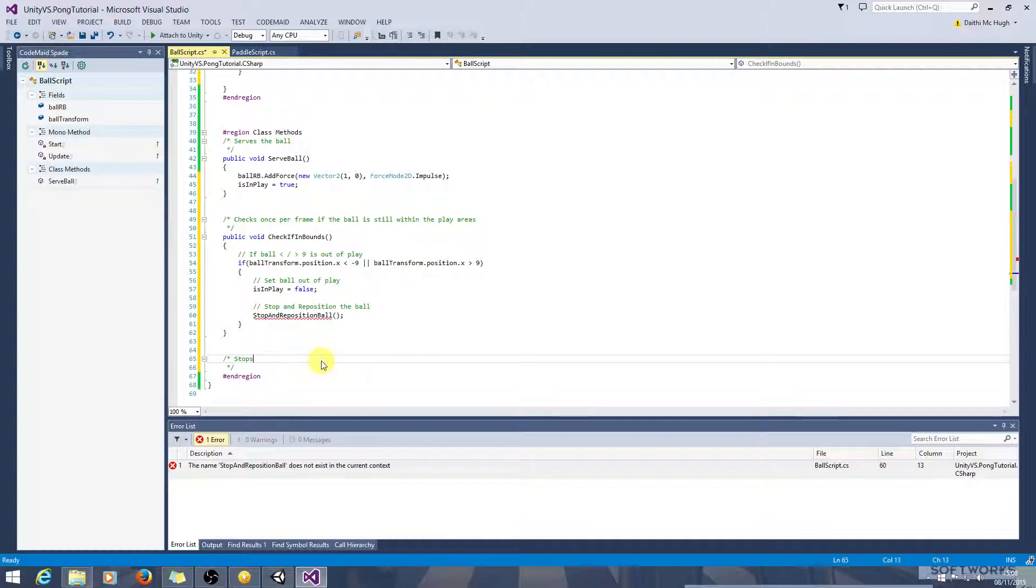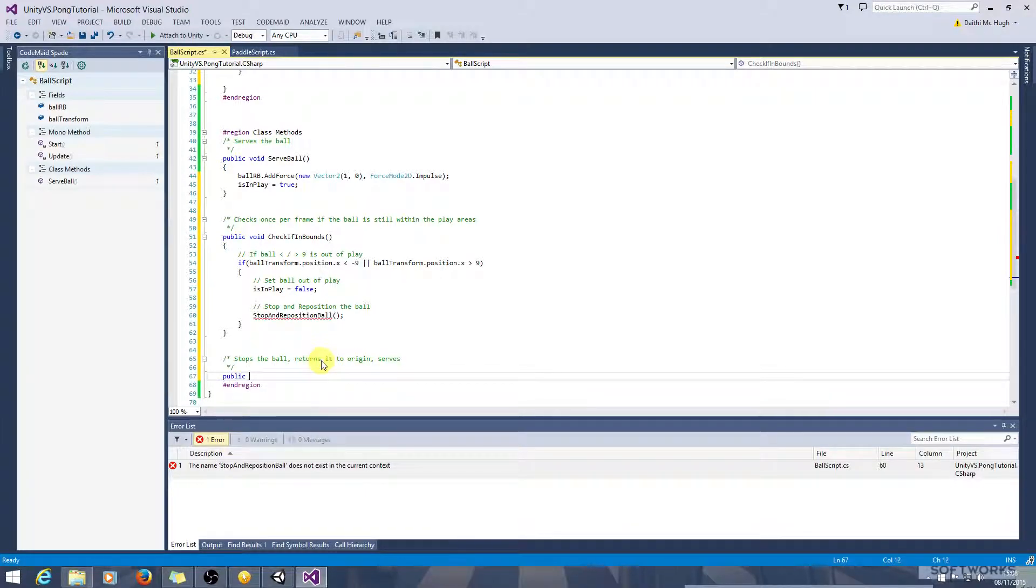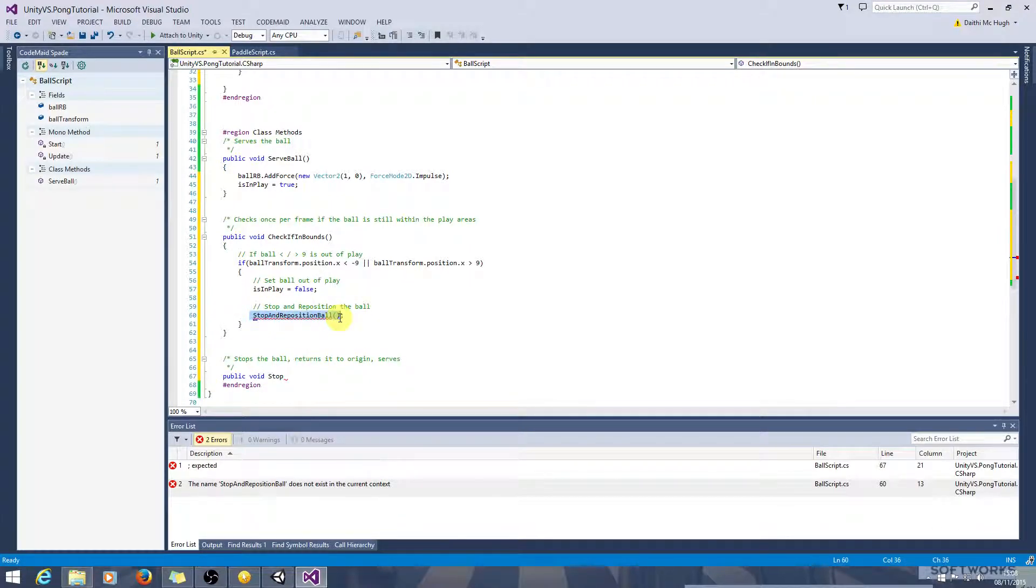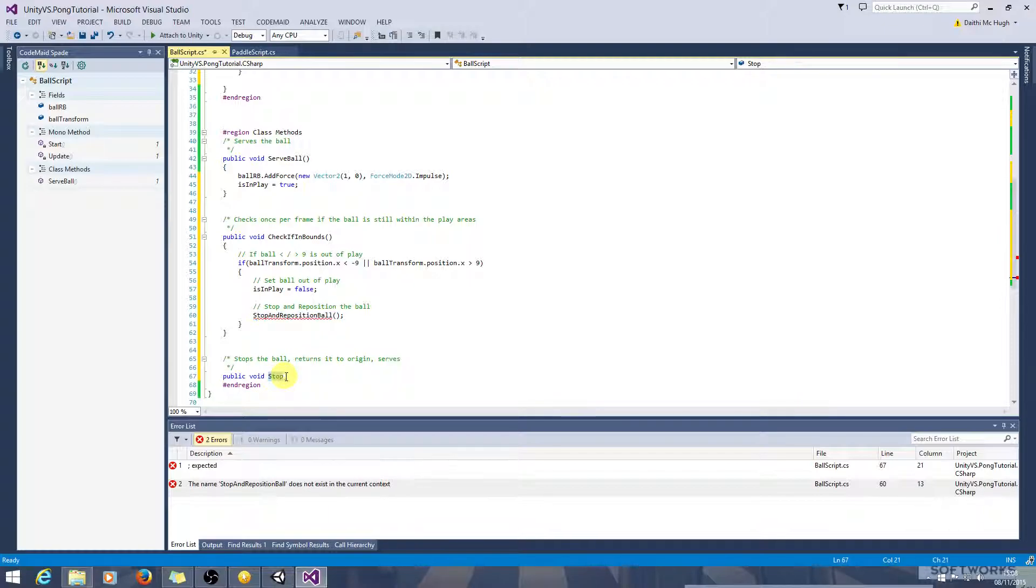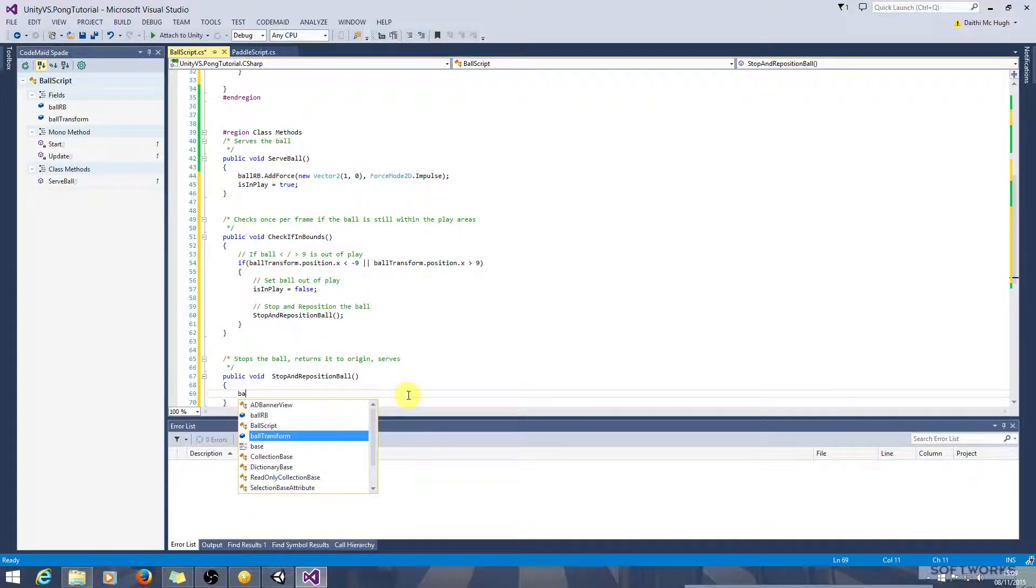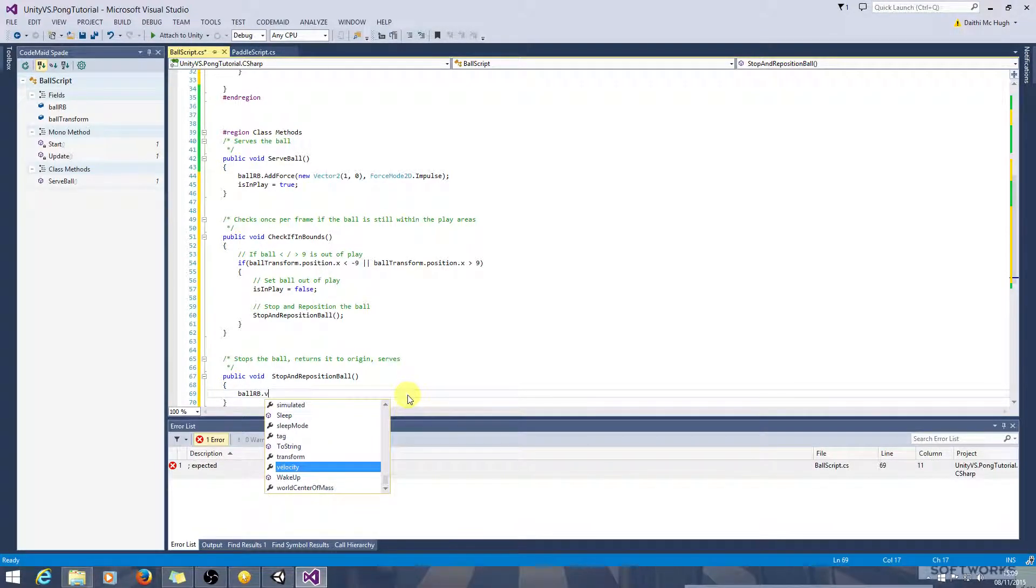We'll create this method down here. Stops the ball, returns it to origin, serves. So it's a public method, it's not returning anything, it's called stop and reposition ball. The first thing we need to do is stop any movement, so to do that we need to access the ball's rigid body and its velocity.